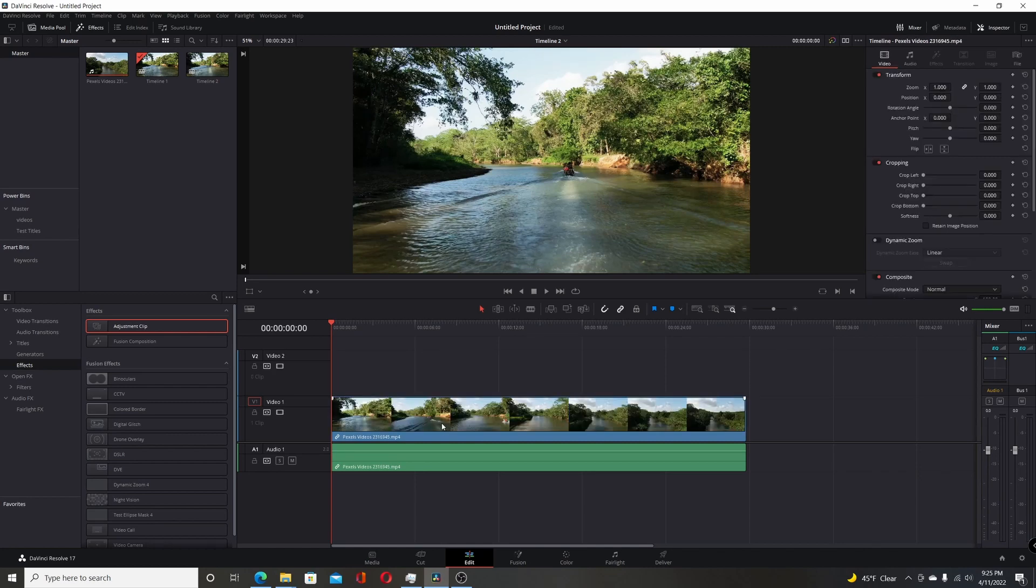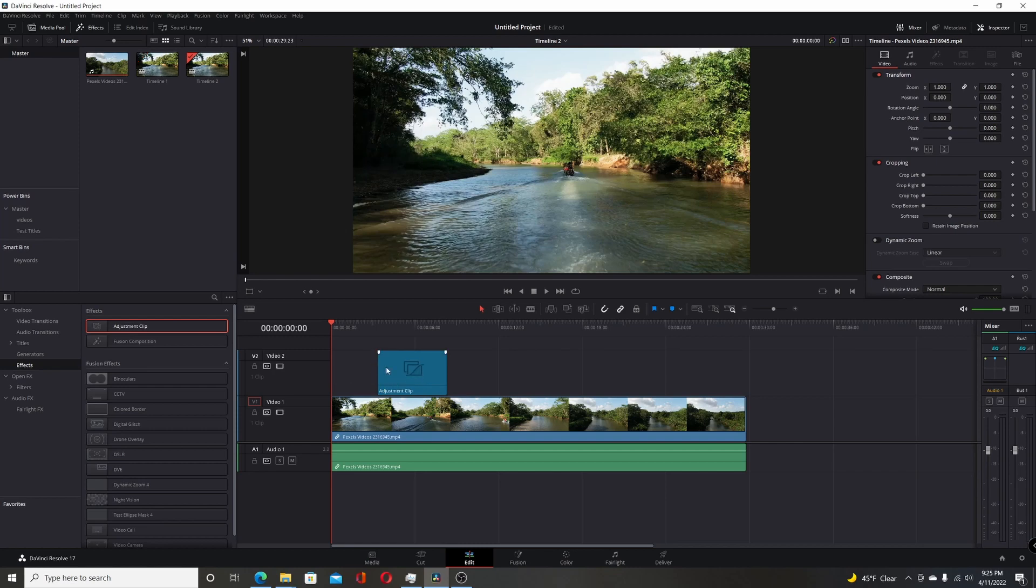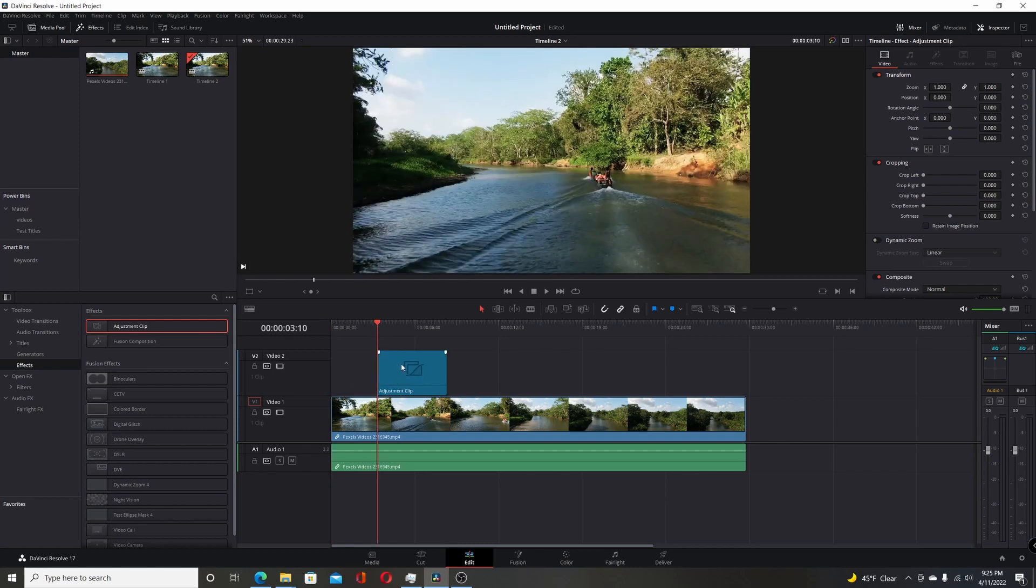The same footage, now I'm going to add an adjustment clip. Now still with the most recent version of Resolve, you kind of still have to do this extra step when you're using adjustment clips in your projects. You want to drag it to the timeline first, but you don't want to use it from here. So if you come here and switch to the Fusion page,